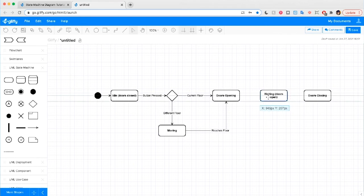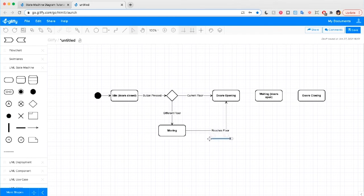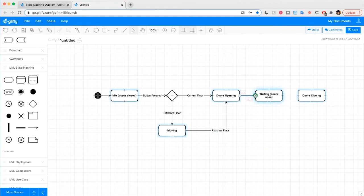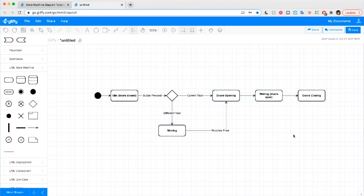Now, once the elevator is on the correct floor and it opens the doors, we know that it will wait for a moment with its doors open so that people can get on. And then it will close its doors. The elevator doesn't, by default, keep its doors sitting open the whole time. So we've drawn in those two transition arrows.